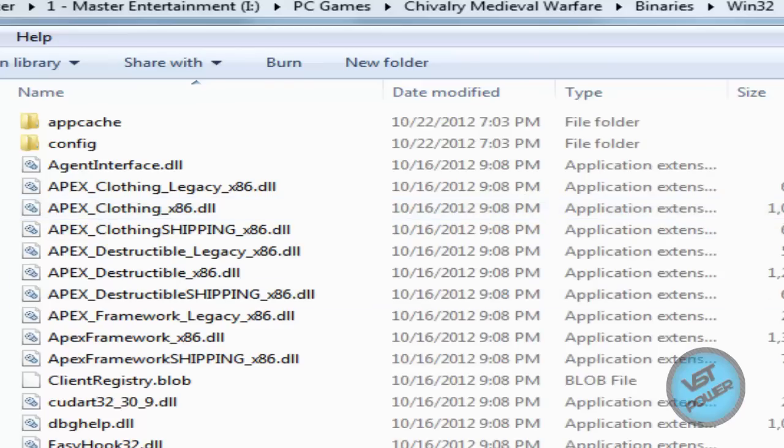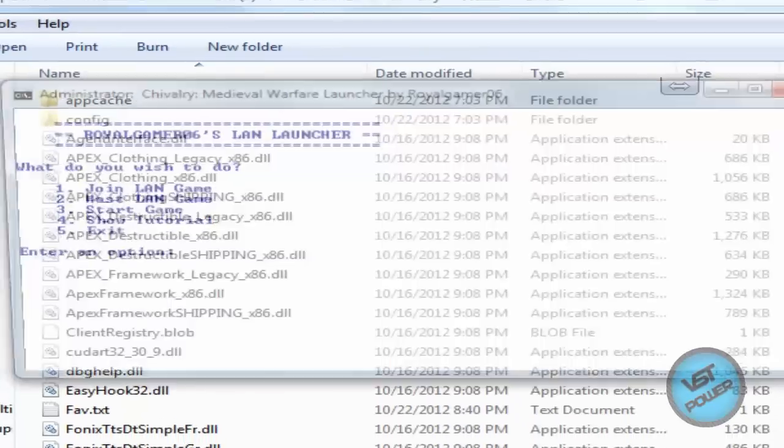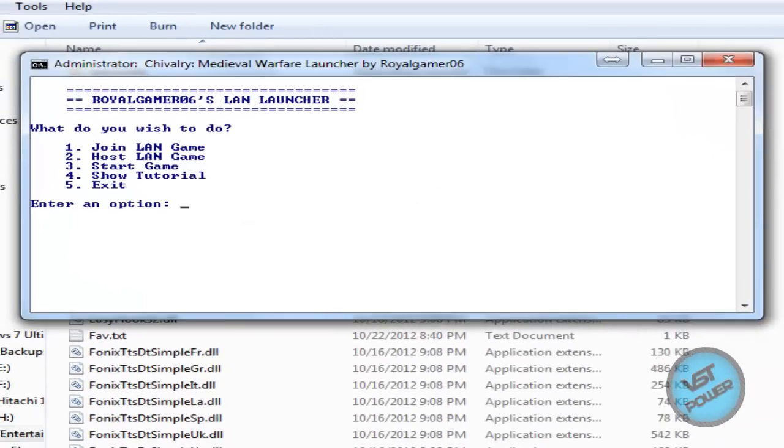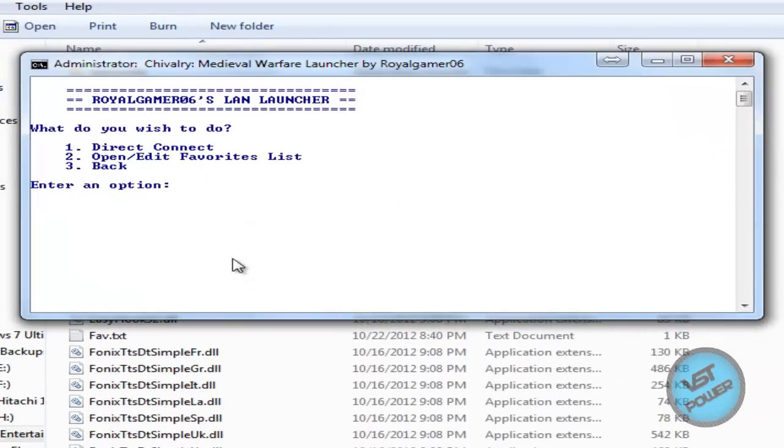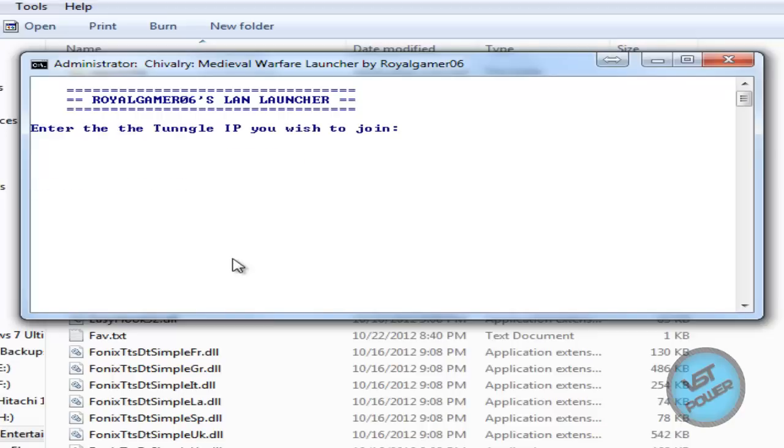So let's go ahead and run the LAN Launcher. This is what it looks like. Pretty simple stuff. So if I press 1, join a LAN game. And let's say you want to do a direct connect. So press 1 and then type in the Tungle IP address you want to go to, like 7.18.246.139. That's all on the server. I press enter.